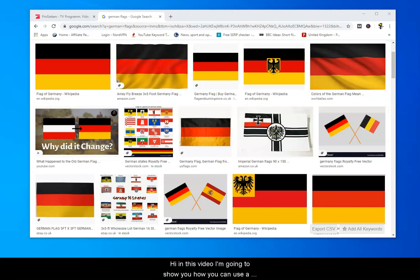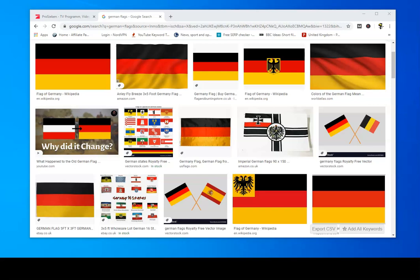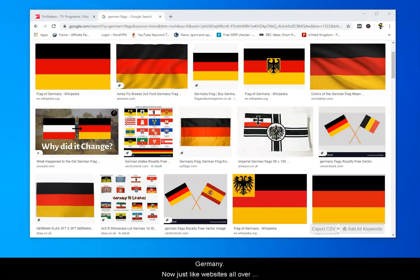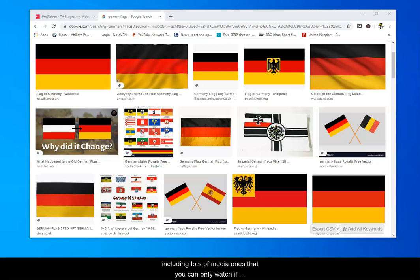In this video I'm going to show you how you can use a German proxy server to access websites that are normally restricted to people who are physically located in Germany. Just like websites all over the world, there are many, many popular websites, including lots of media ones, that you can only watch if you're physically inside Germany.